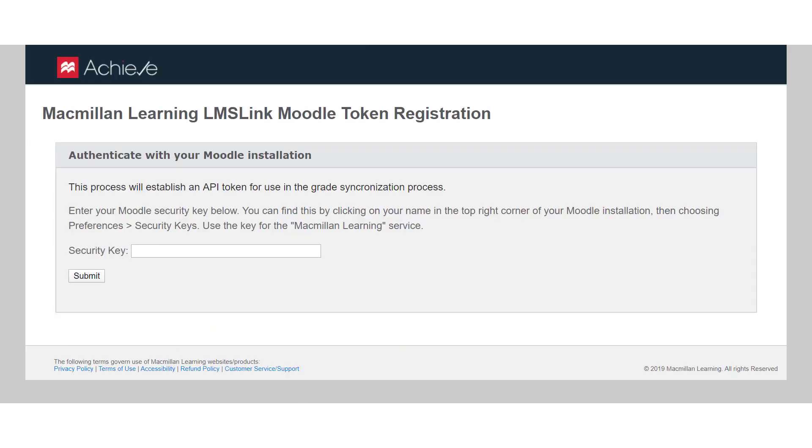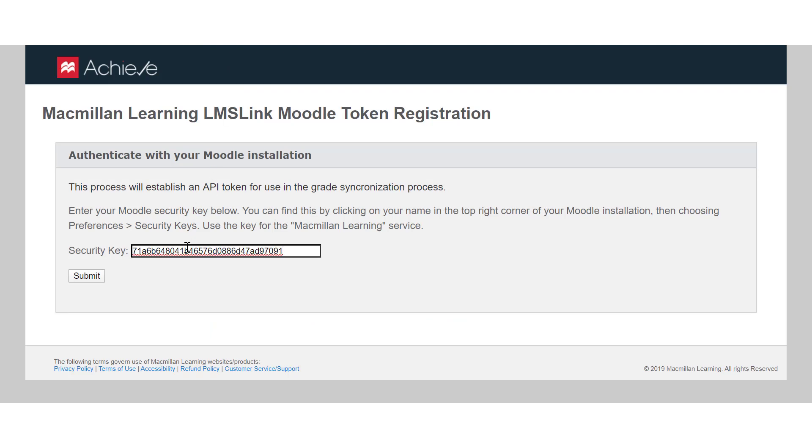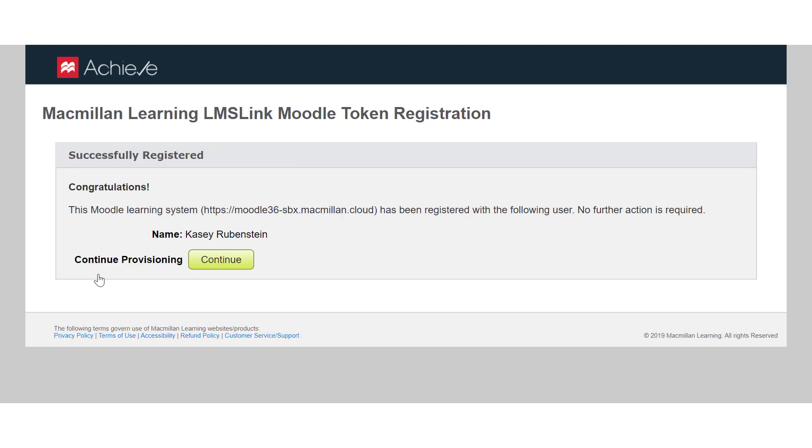Return to the other tab of your browser where you were prompted to enter the account token. Paste your account token in the Security Key field, making sure not to include any spaces before or after it. Then click Submit.